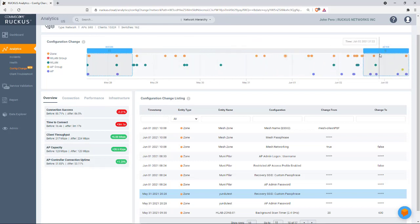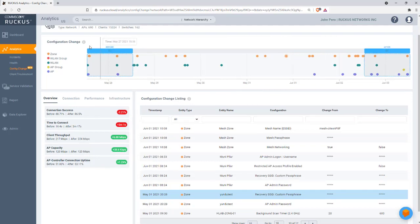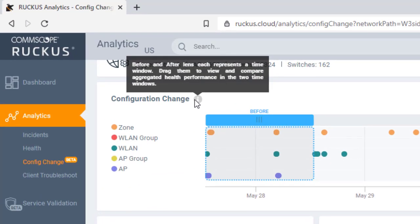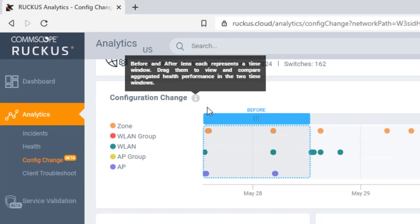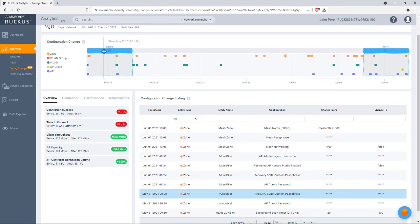In this case, I'm on a one-week schedule. And what these are, these are called lenses. So it says that the before and after lens each represents a time window. You drag them to view and compare aggregated health performance in the two time windows.